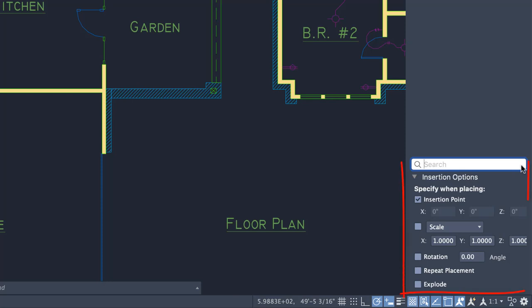Before inserting a block from any view, set insertion options like insertion point, scale, rotation, repeat placement, and more. When repeat placement is checked, press escape to exit the command.